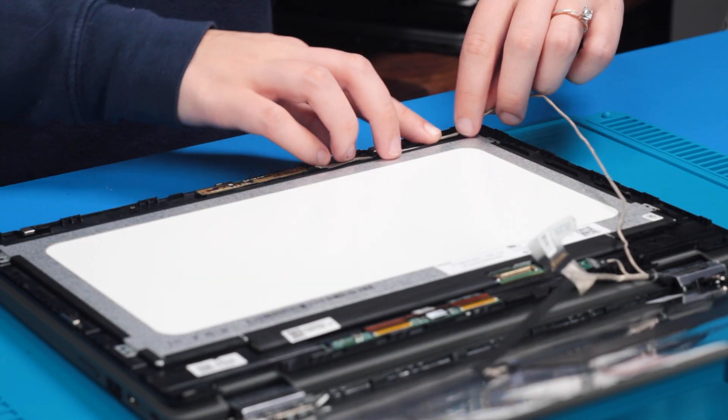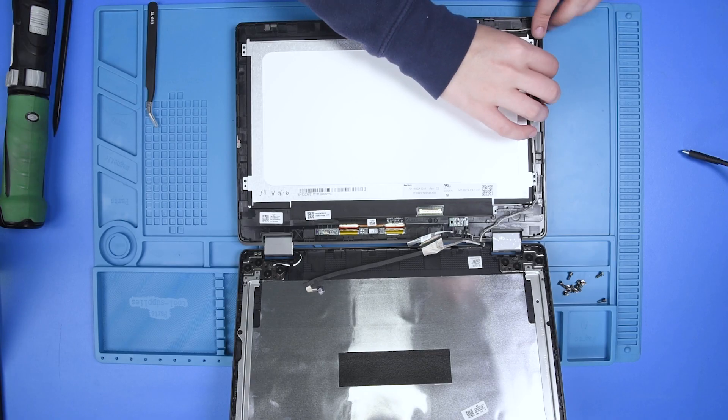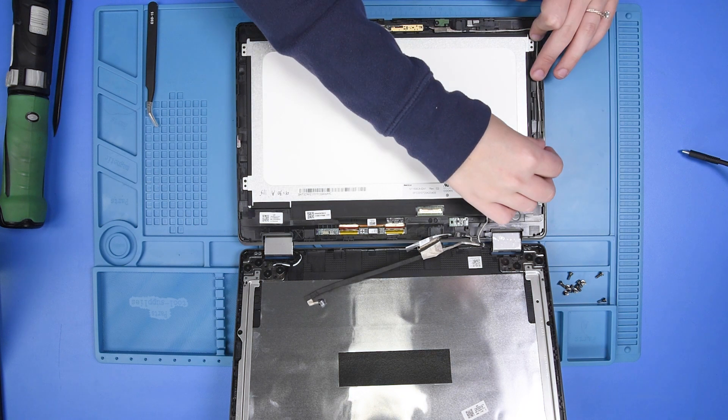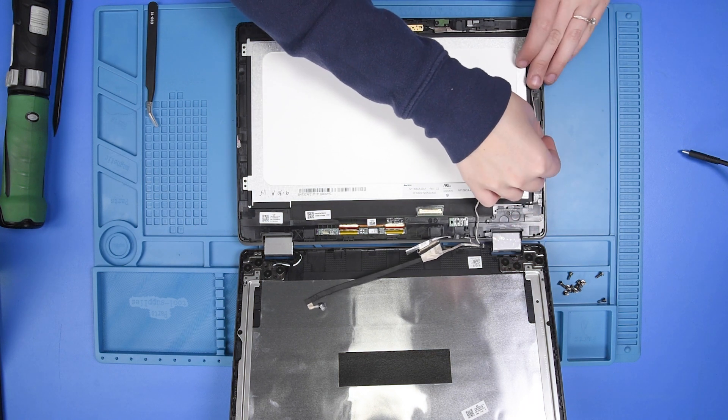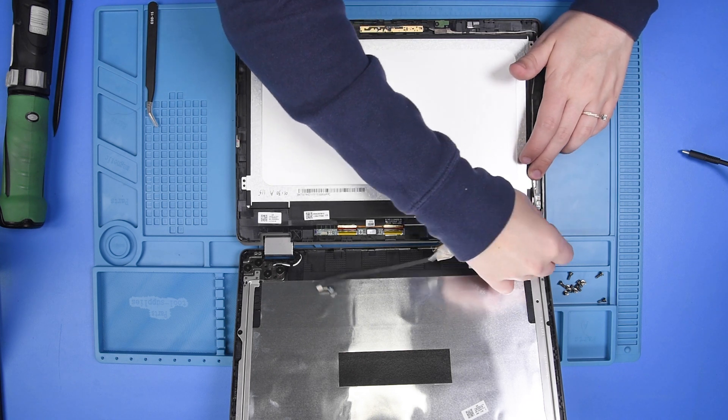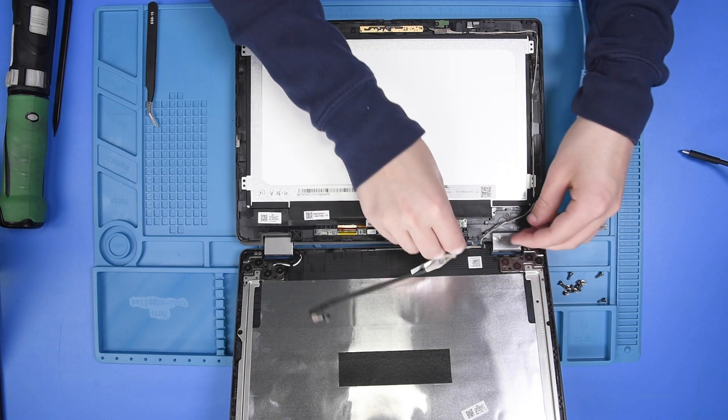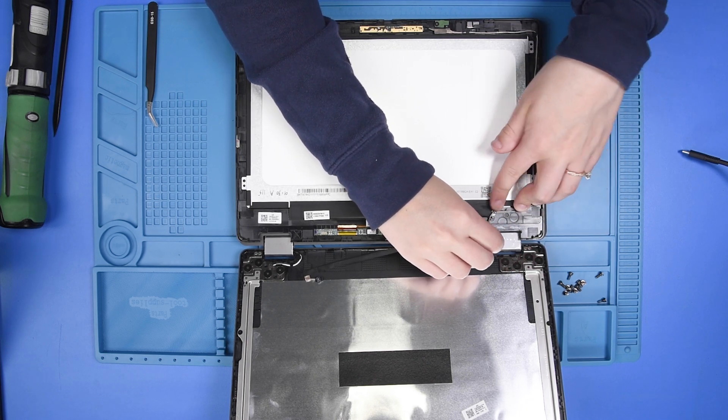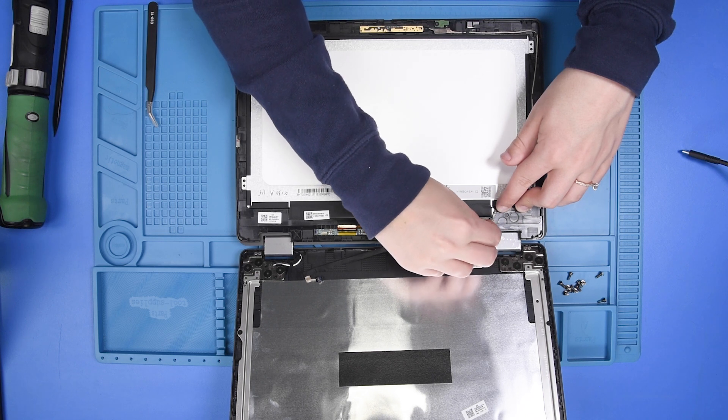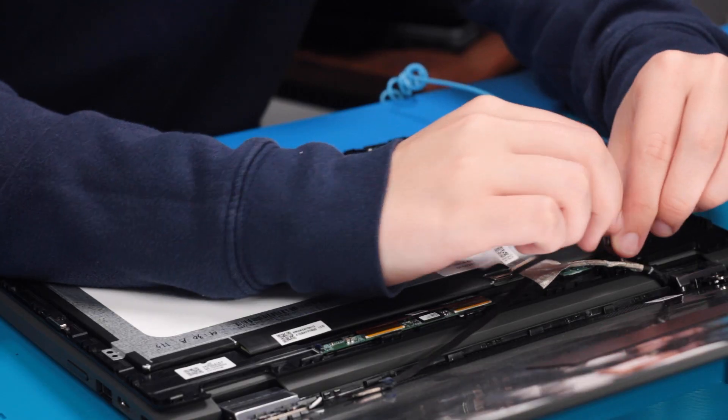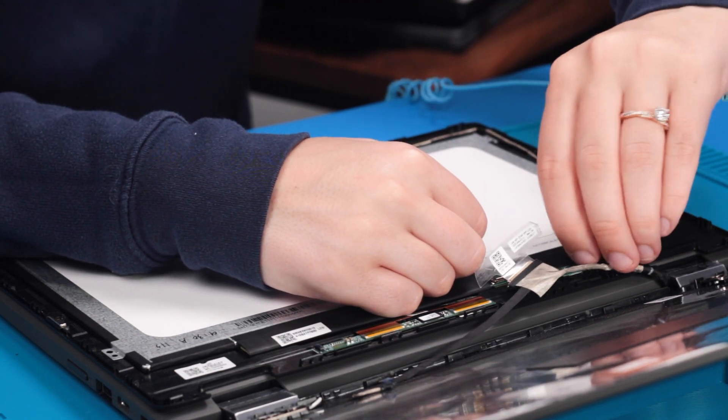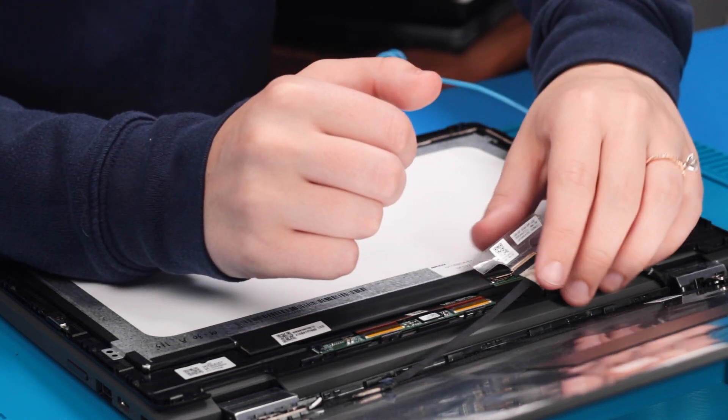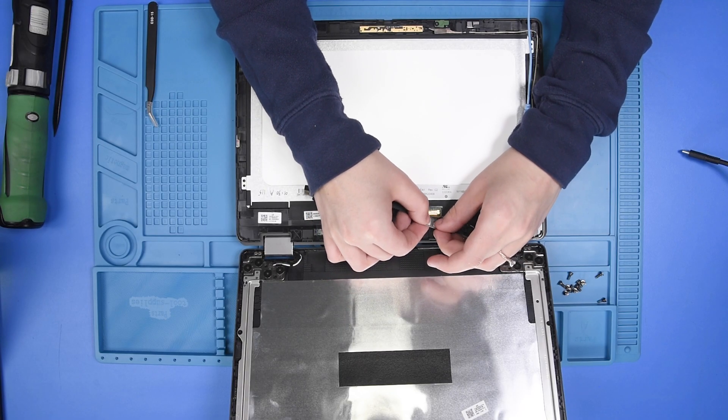Now you're just going to rewrap this cable back around these clips, and then reconnect the LCD cable to the sensor board and to the LCD.